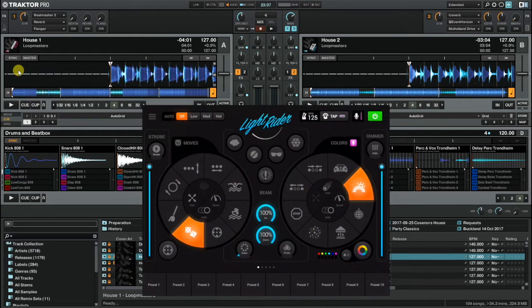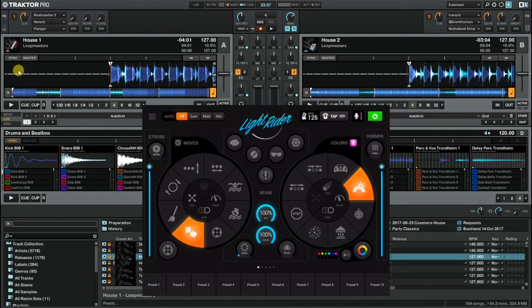Hi there and welcome to another LightRider Tips video. Today I want to talk to you about Ableton Link and Traktor.